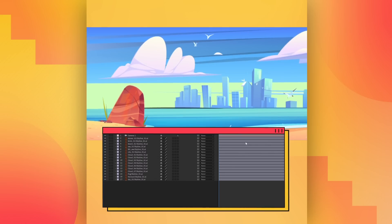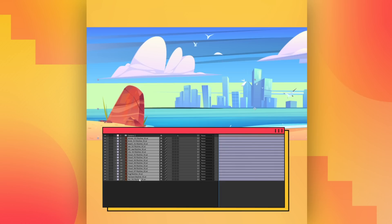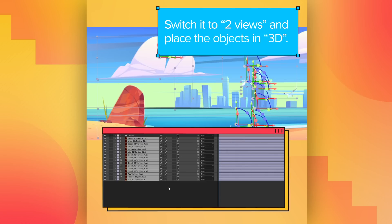Now we're going to transform layers into 3D objects to be able to move them in the Z-axis. Switch to two views, and place the object in 3D.